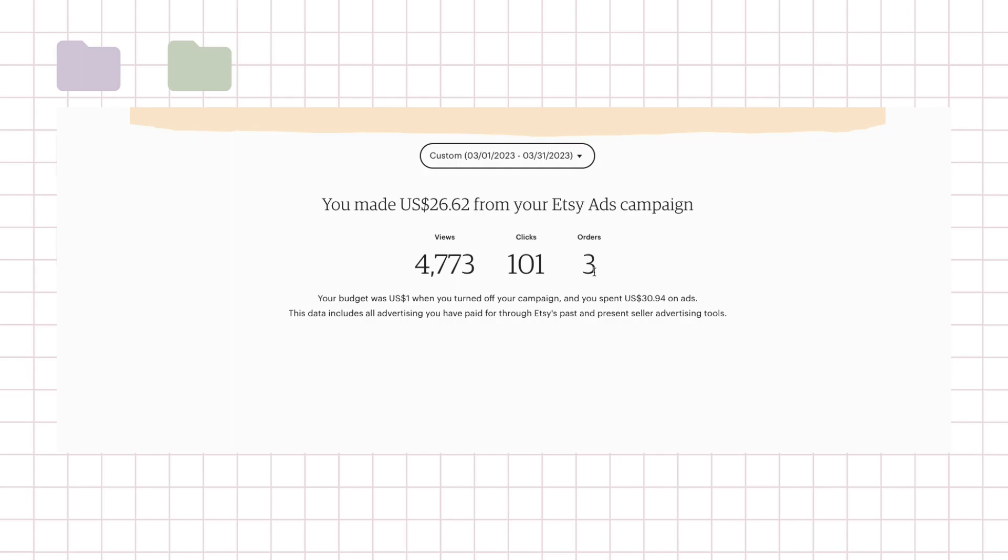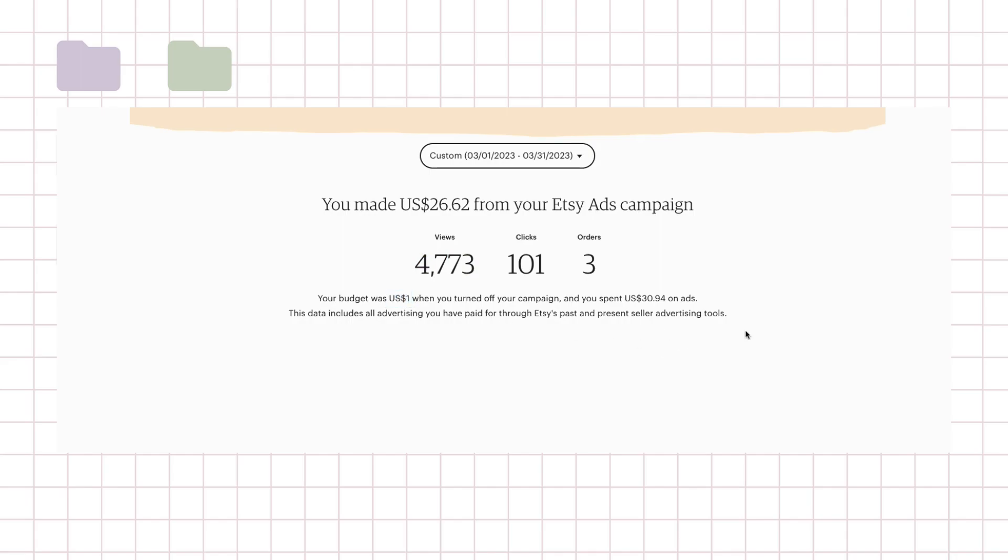So if I didn't spend money on ads I probably wouldn't have gotten them, and so this is the result of probably not working on my shop. I did get a decent amount of views and so I was only spending a dollar a day also.